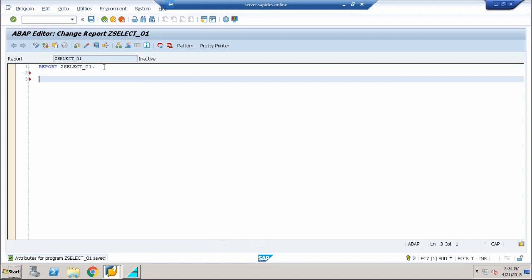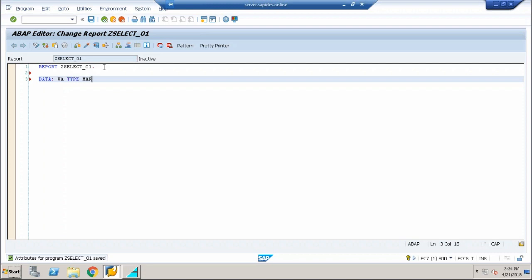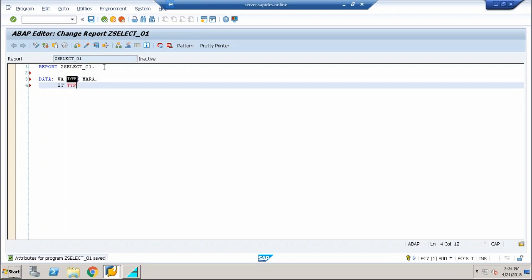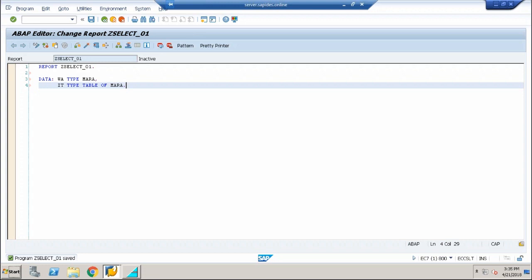Now the first thing I'm going to do here is declare a data statement and declare a work area referring to a standard table called Mara and an internal table referring to the standard table Mara. You can ask me a very good question: In the previous examples we created a structure, and to that structure we declared an internal table and work area, but here we have not declared any structure. We're using a work area and internal table referring to a table called Mara.